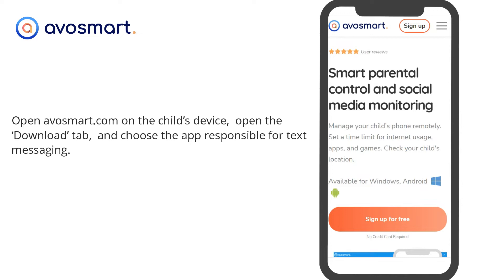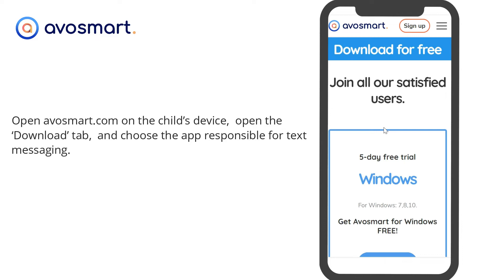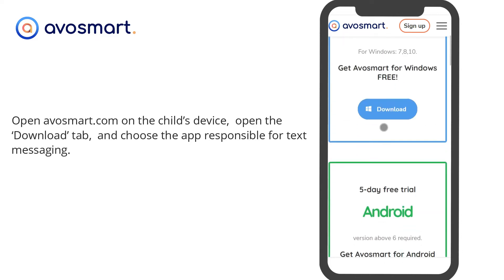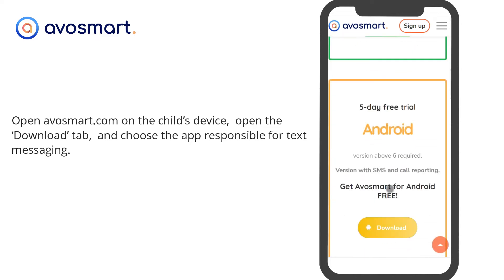Since Google Play does not allow the publishing of apps that transfer text messages, you need to open AvaSmart.com on the child's device, open the Download tab, and choose the app responsible for text messaging.